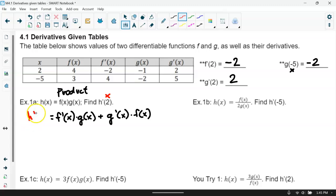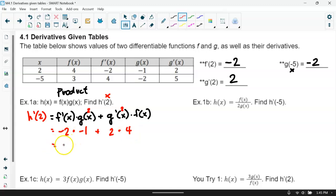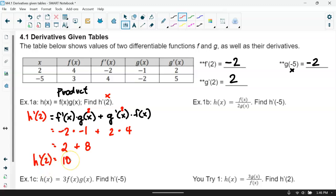What is the derivative of h of x when the x value is 2? The derivative of f at 2 is negative 2, times g of 2 which is negative 1, then plus the derivative of g at 2 which is 2, times f of 2 which is 4. This gives us positive 2 plus 8, which is 10. So the output for the derivative of our function when x equals 2 is 10.